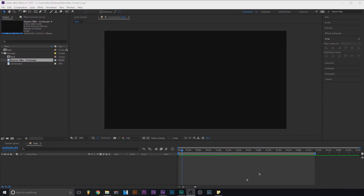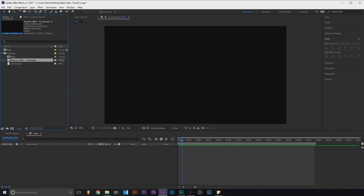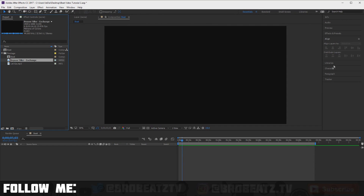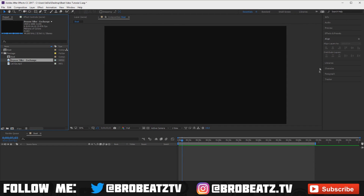I'm going to go over a few things really fast. Go watch the last video if you want to know the basics. This is the screen — click Essentials to get to it. This is the timeline where you're going to edit stuff. Over here you have your tools: essential tools, align, character, and effects.